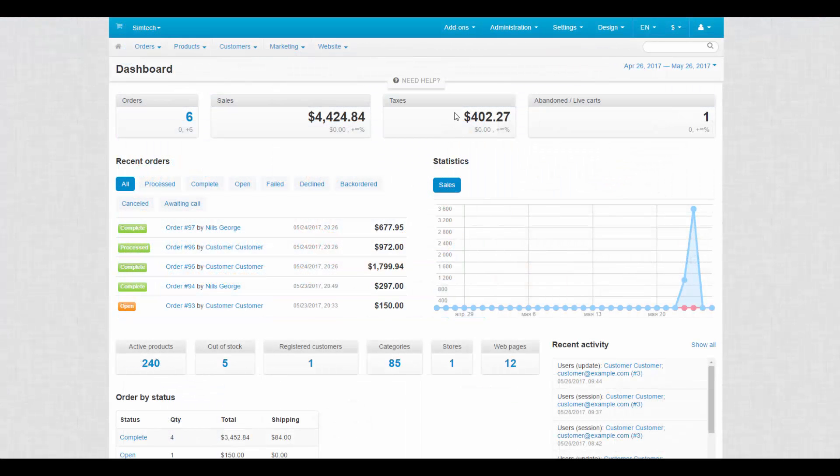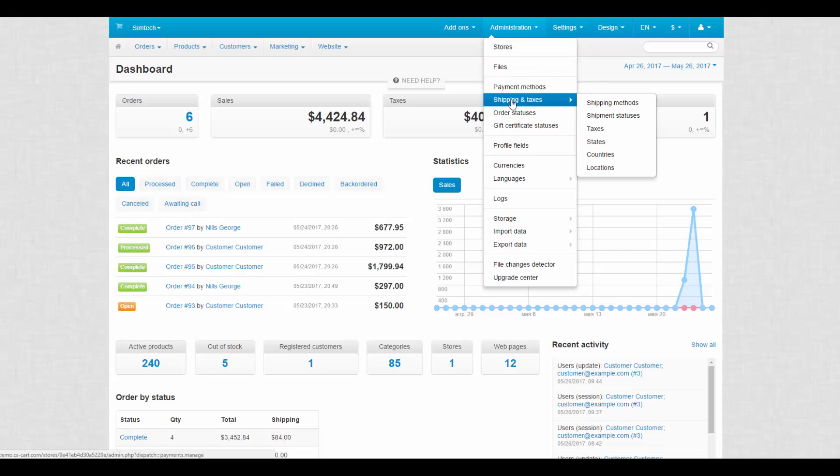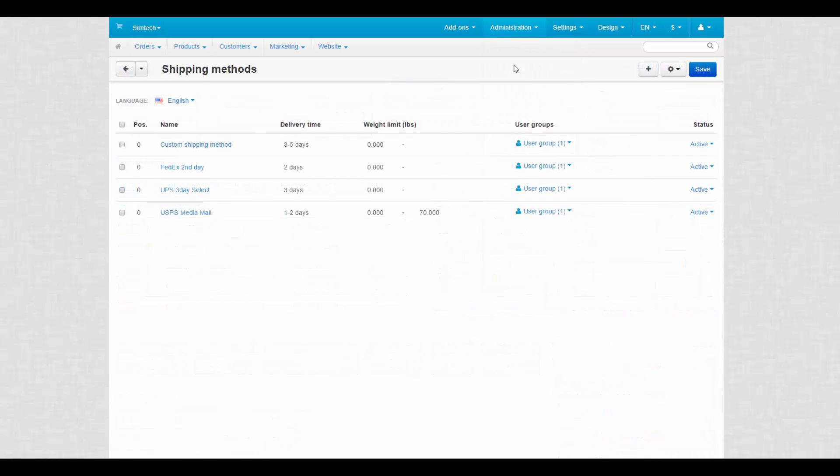Shipping methods can be found at Administration Shipping and Taxes Shipping methods. This section contains an editable list of shipping methods in the store. You can make some changes right on the general page.